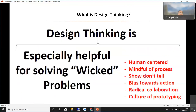Design thinking is especially helpful for solving wicked problems and should have six factors: it should be human-centered — very important — it should have mindfulness of process, it is about showing and storytelling, it is about practical prototyping where you need to prove it and let the user test it, it is biased towards action rather than just paperwork, and it requires radical collaboration — keeping on communicating with all stakeholders, mainly end users — with a culture of prototyping.